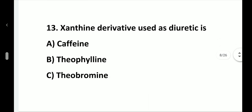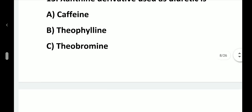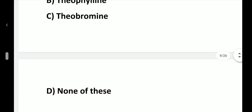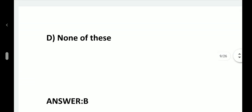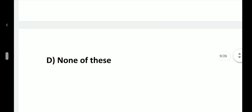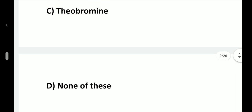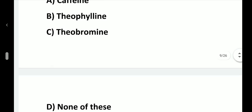Question number 13. Xanthine derivative used as diuretic is: option A, Caffeine; option B, Theophylline; option C, Theobromine; option D, None of these. Answer is option B, Theophylline.